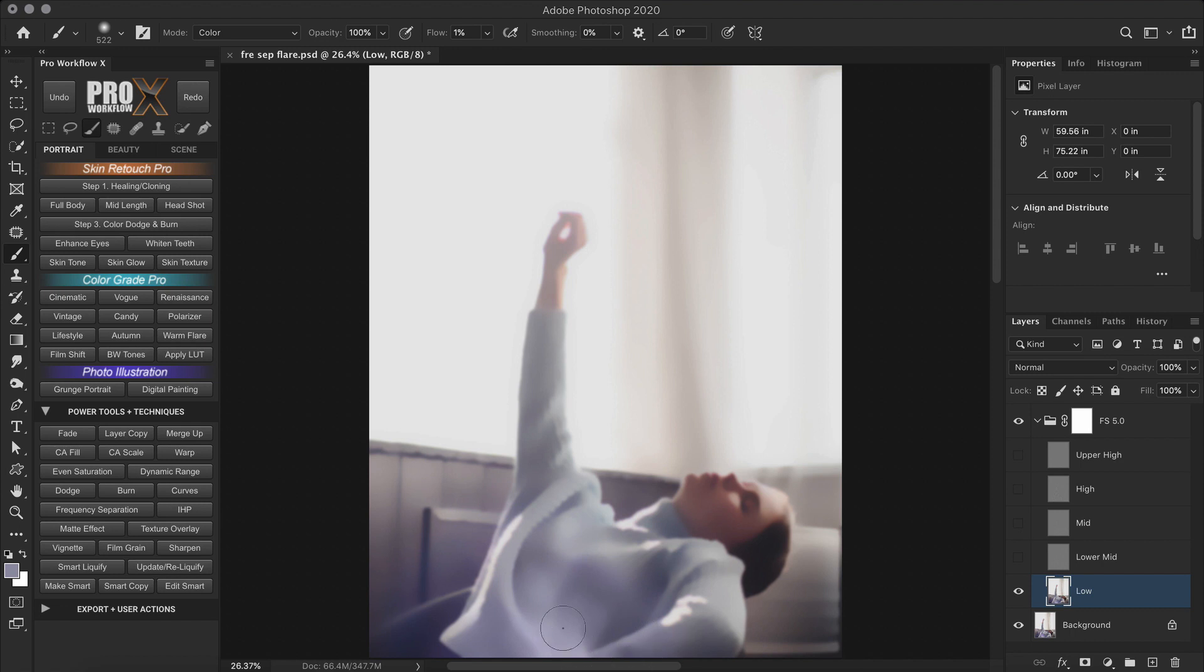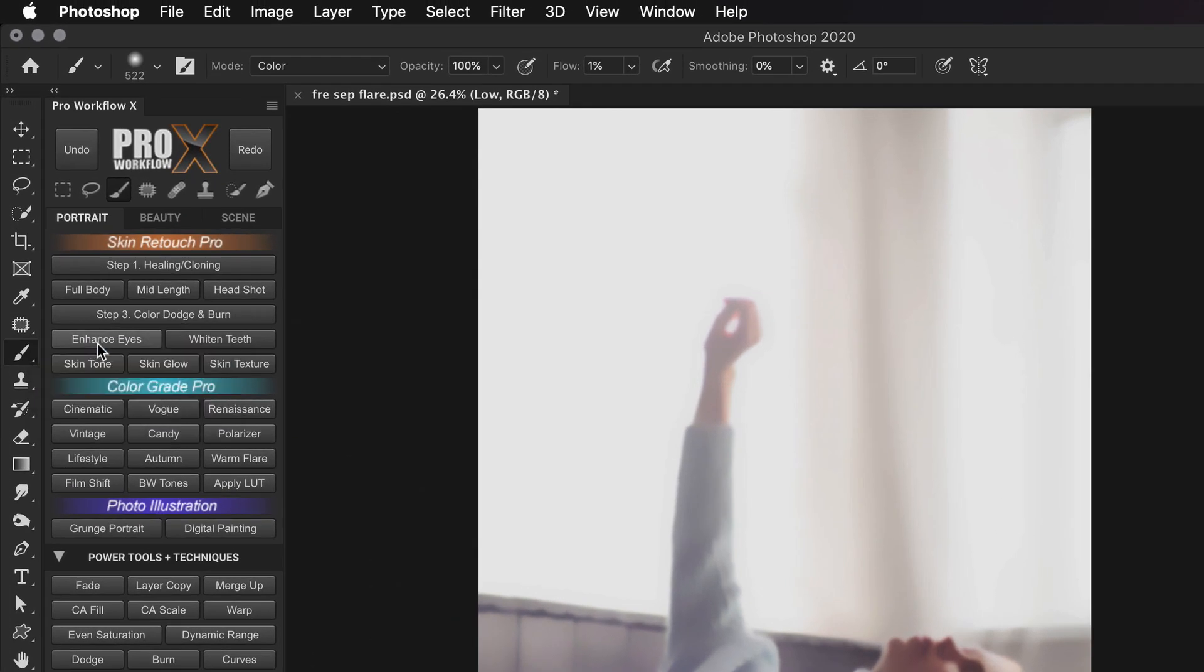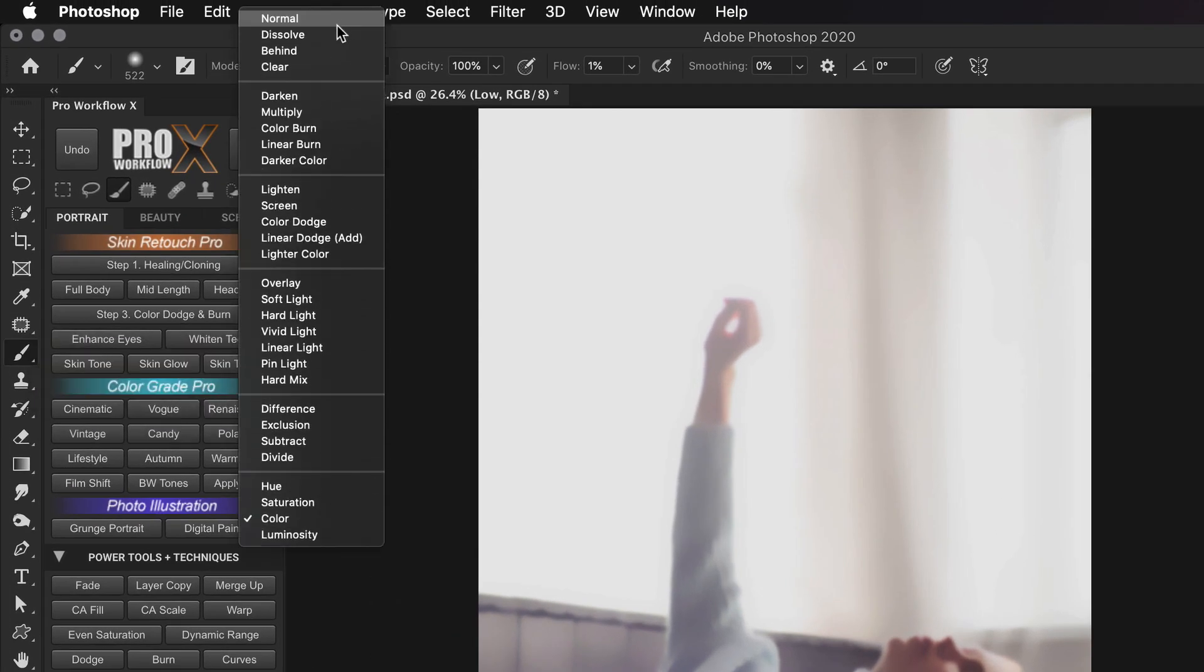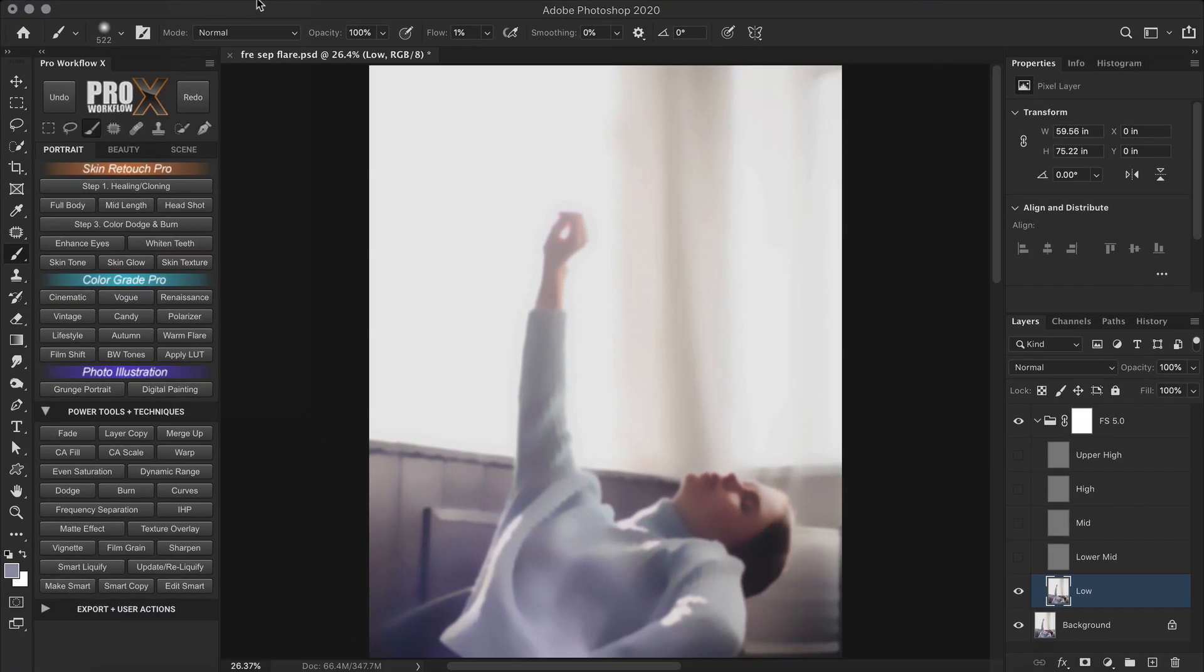Now to blend it a bit further, you can either use the mixer brush tool, but I prefer sticking with the regular brush and changing the blend mode to normal. Pick a mid color from the sweater, and with a very low opacity or flow, paint over the transitions.